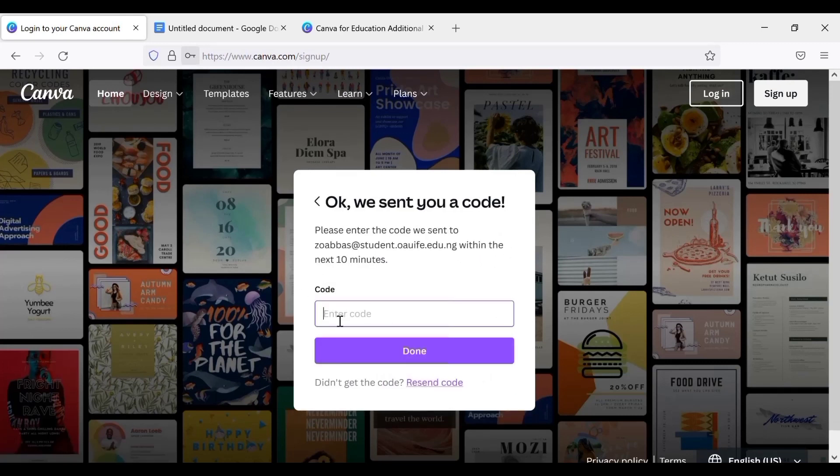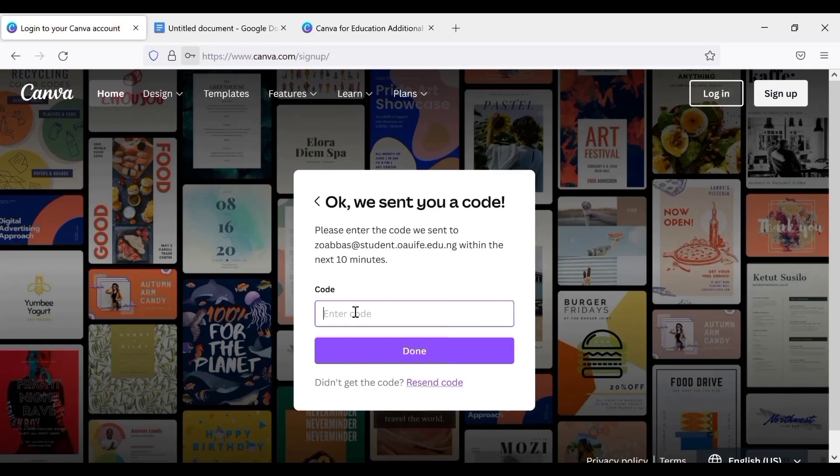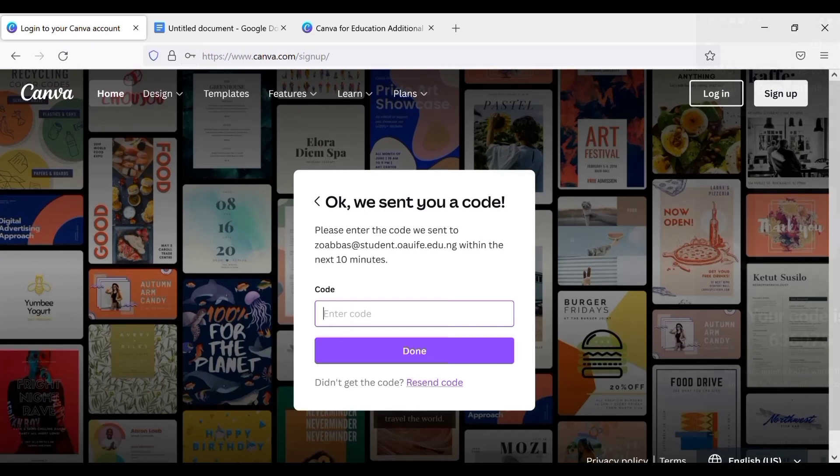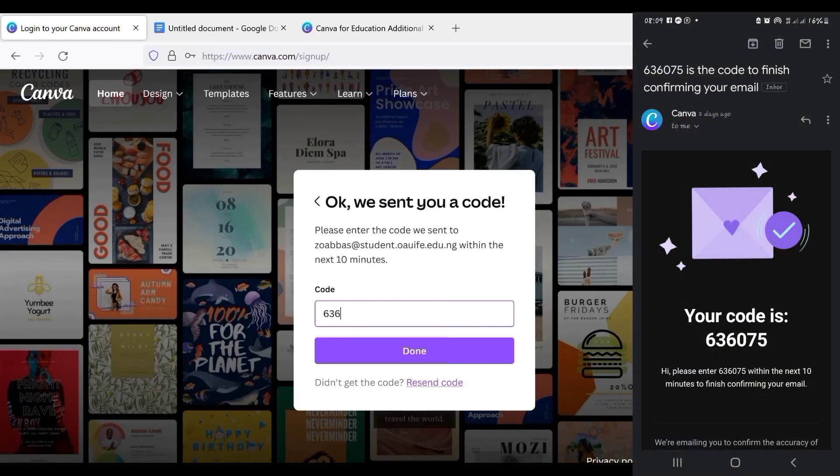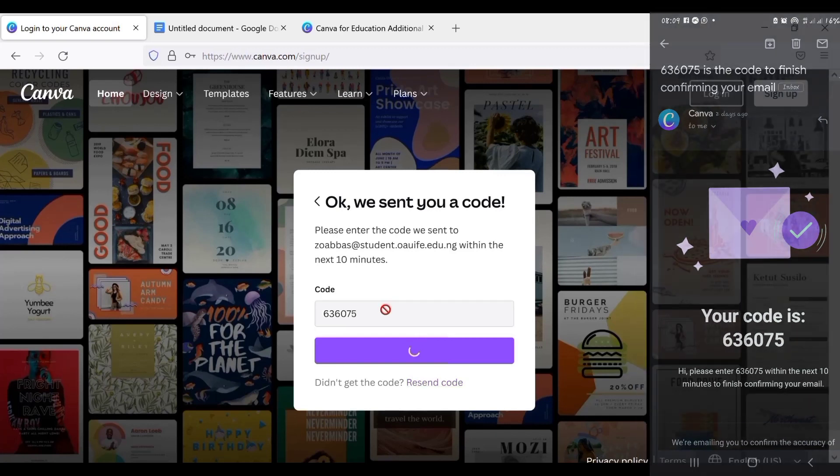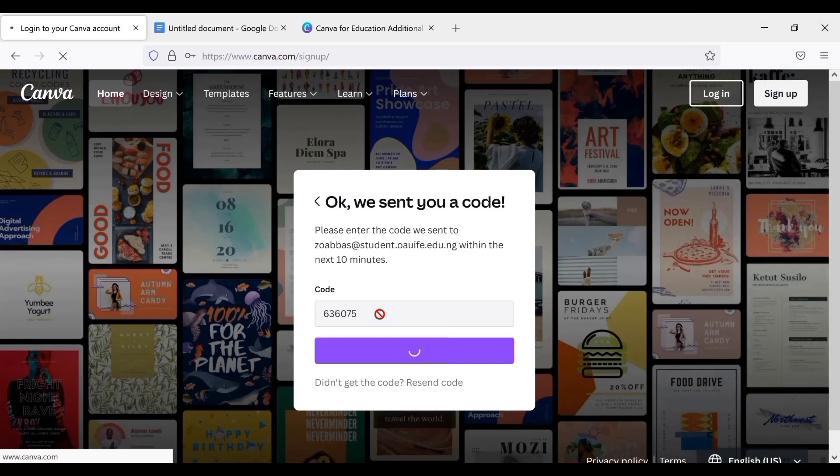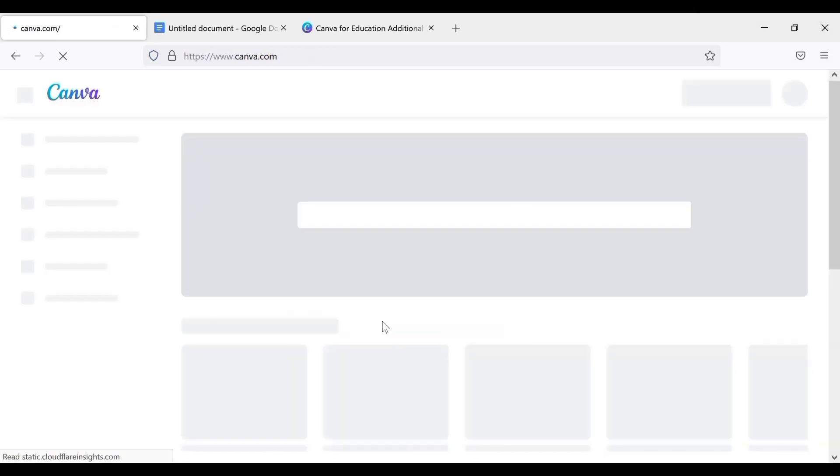Now they'll send the code to my email, to my edu email. So I'll go there and get the email. Okay, so now the code is 663607. So this code was sent to my edu email.